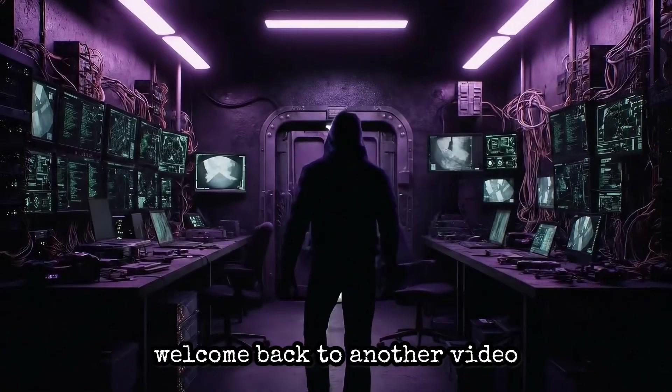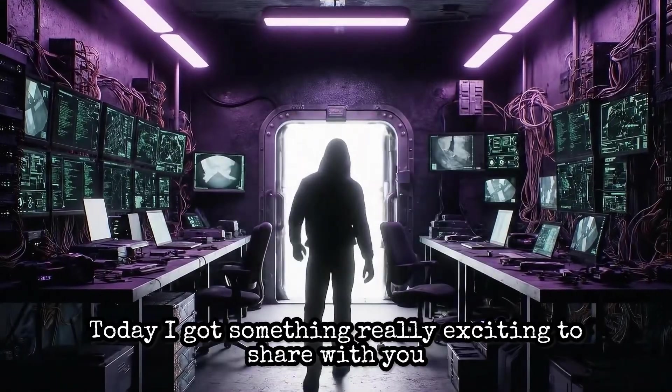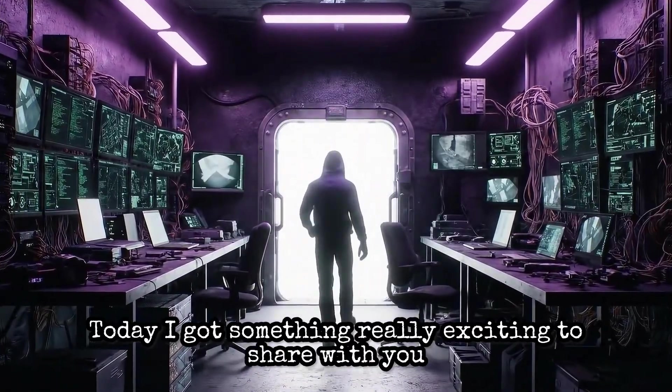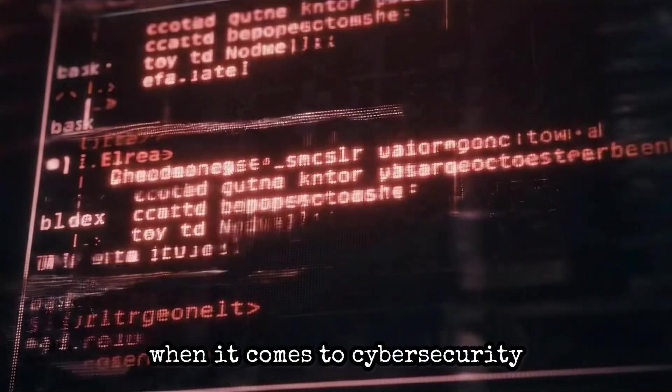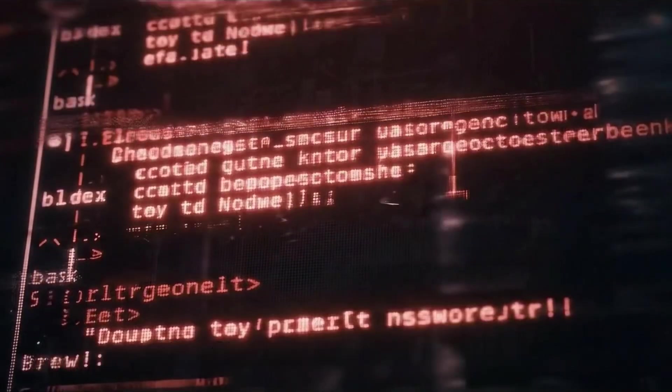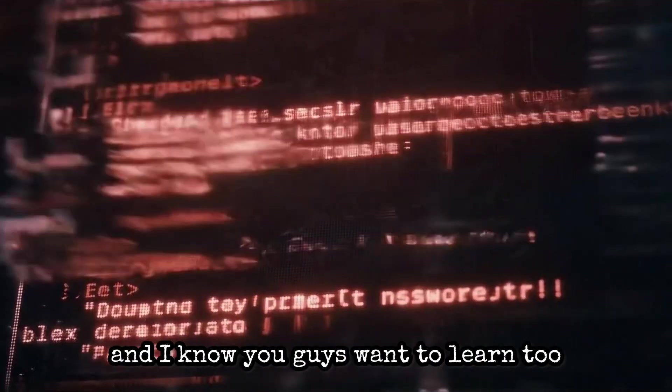What's going on everybody, welcome back to another video. Today I got something really exciting to share with you. I'm learning every day when it comes to cyber security and I know you guys want to learn too.